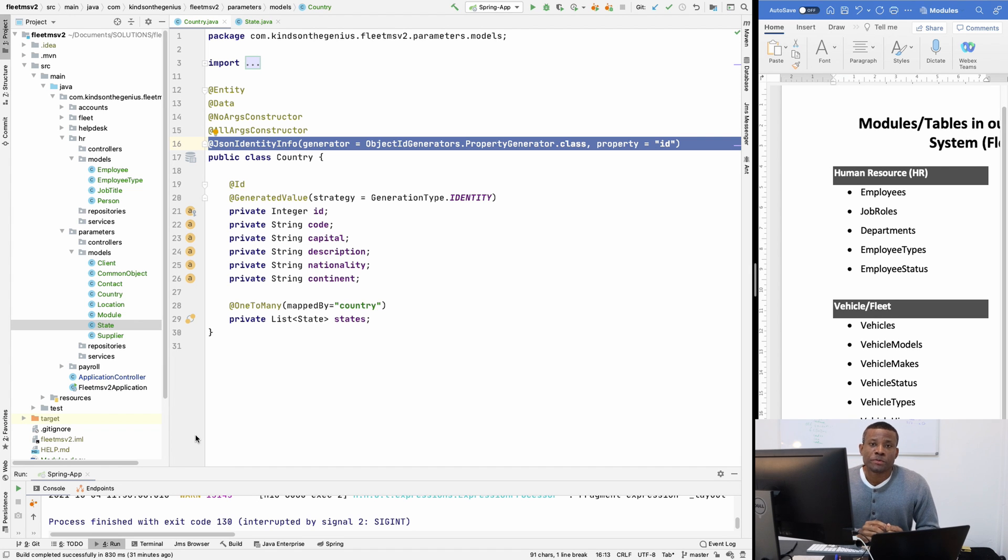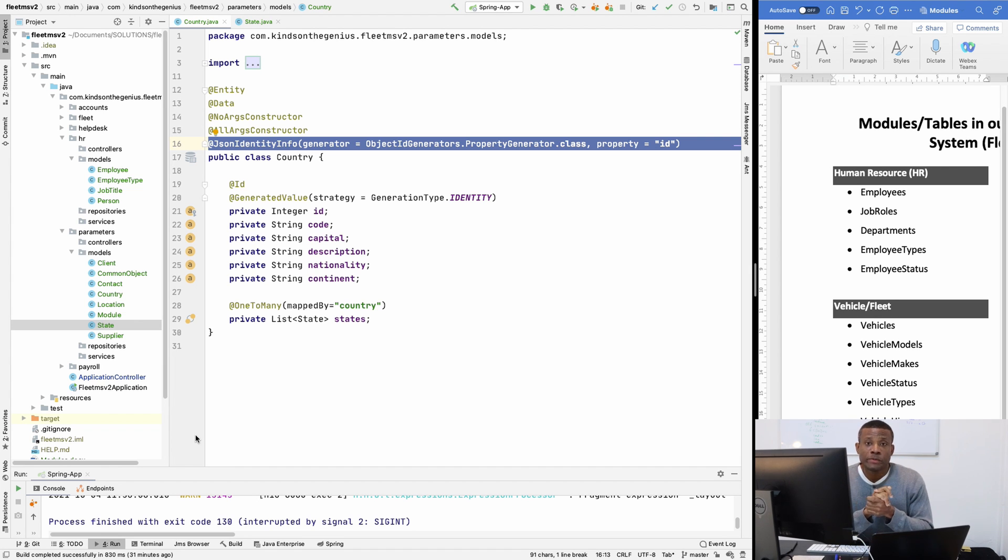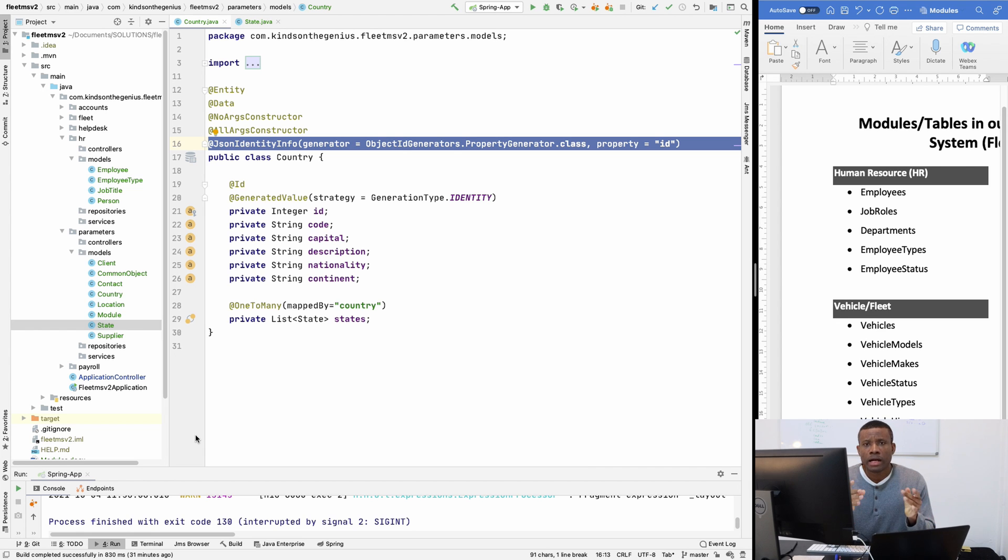So today we want to talk about database. What database are we going to be using? We are going to be using MySQL.